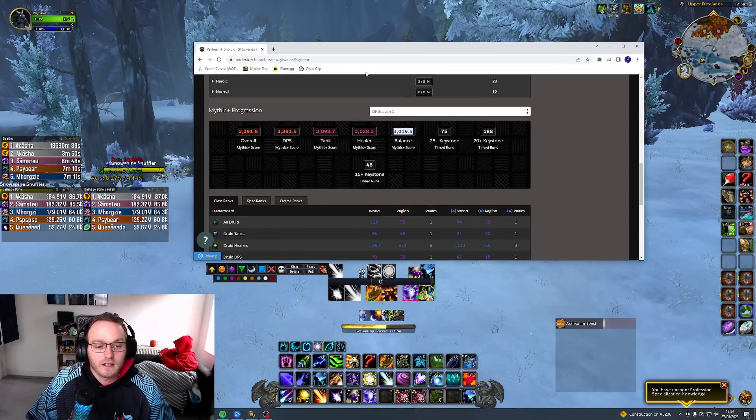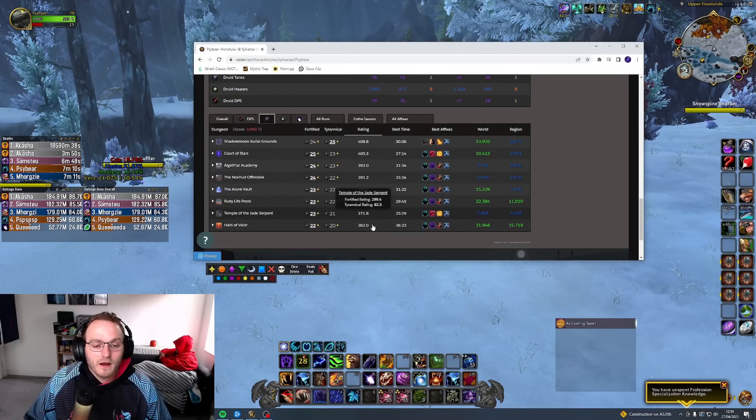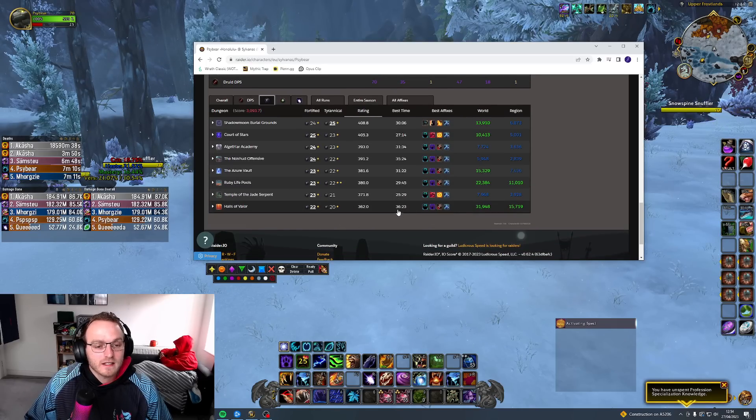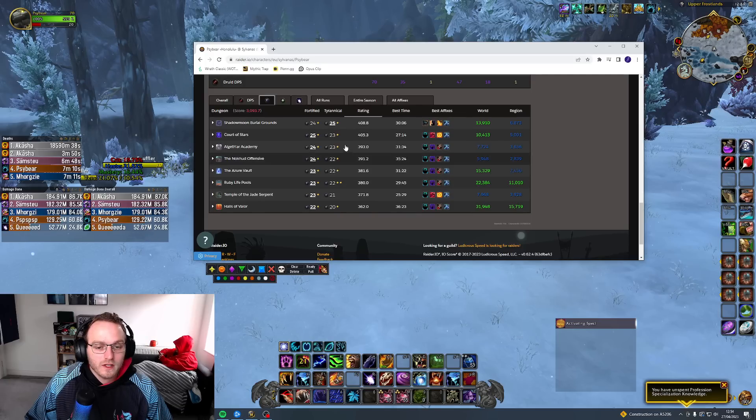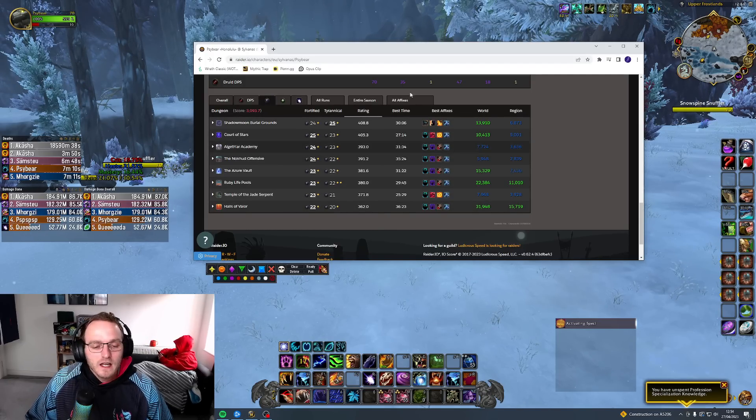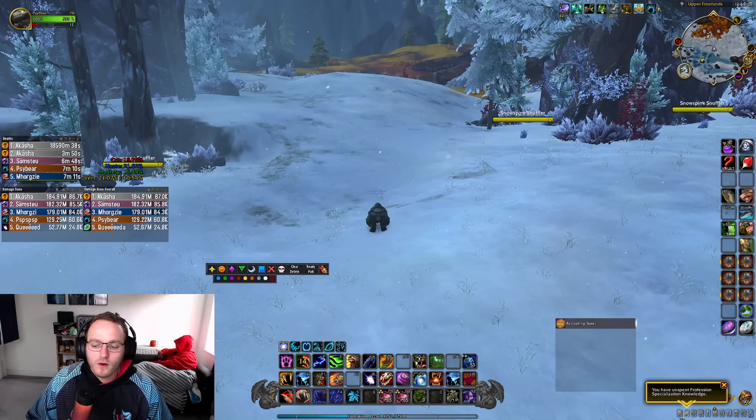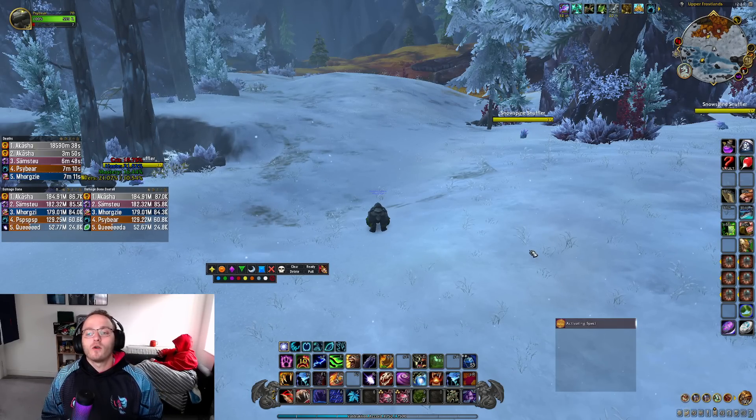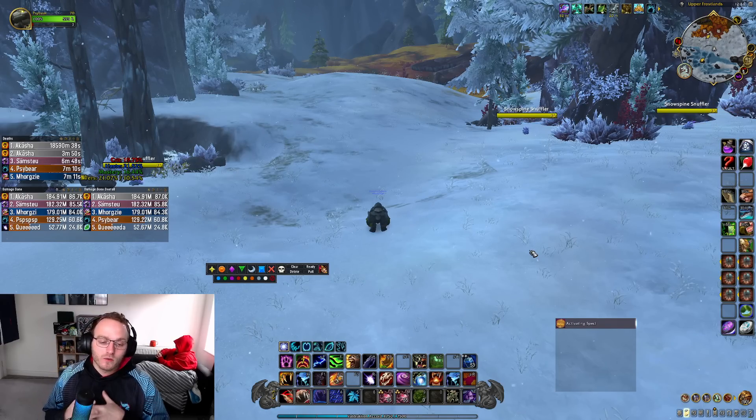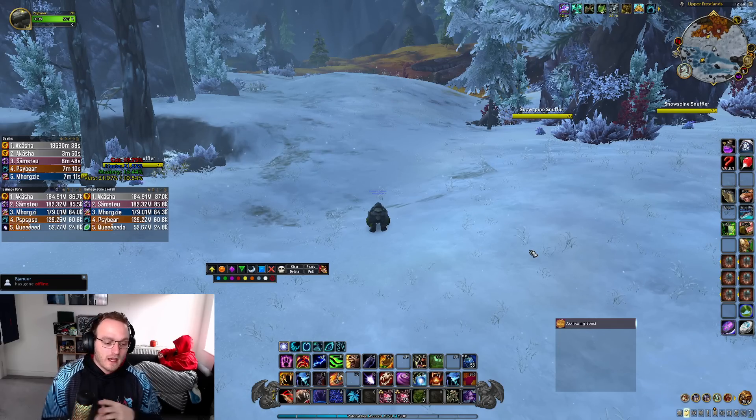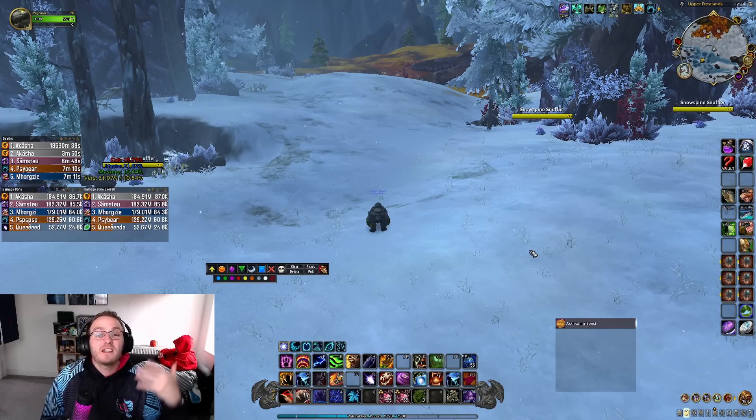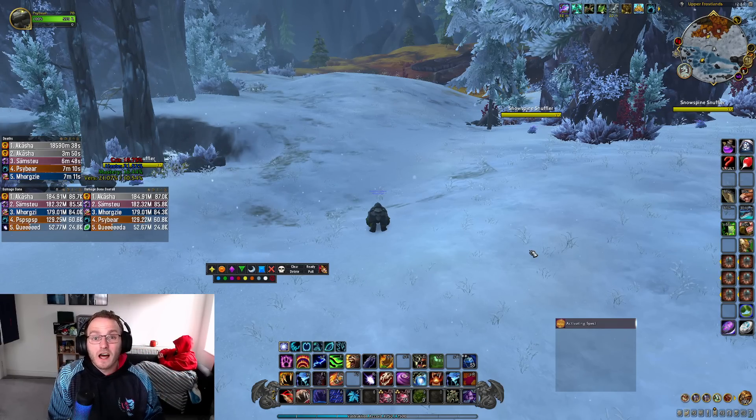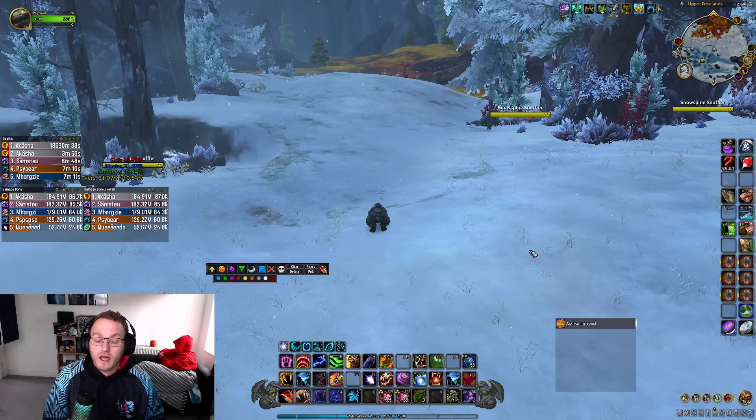And then we have Guardian. And Guardian, obviously I said, is something that I really wanted to stick with going forward and something that I want to continue to play. These are some of my keys here that you can see. So roughly some 24s, 23s, and then a couple of 25s and maybe some 22s, 23s on tyrannical here. Guardian's been really fun. Now, Guardian is something that is very punishing, right? Tank as a whole is a very punishing role because if you make any mistakes, then the whole run crumbles around you.